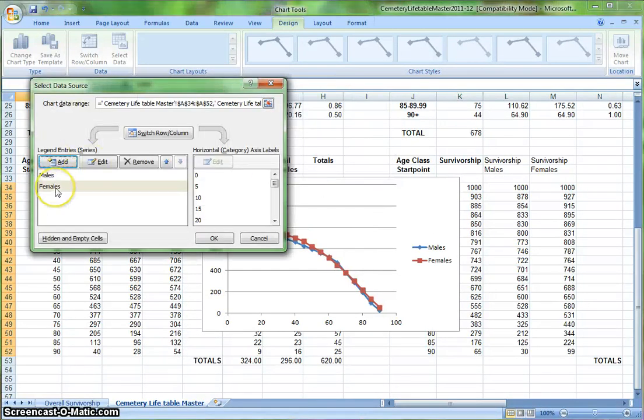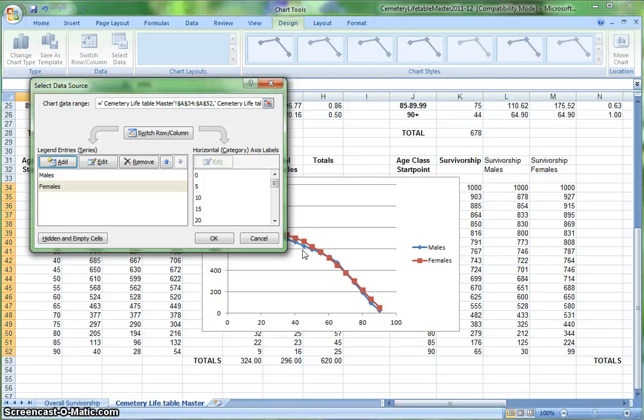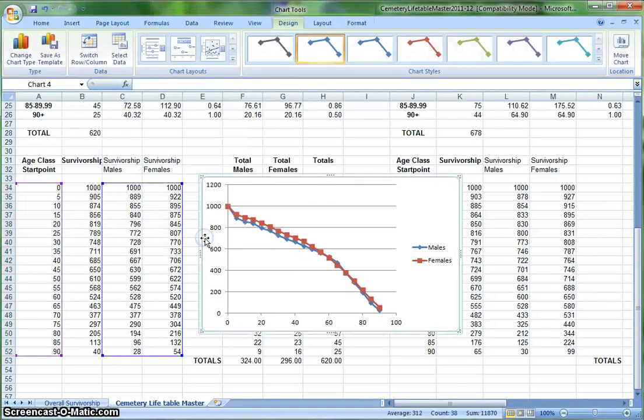As you can see, I now have two series of data. And if I look at the graph, females are displayed in red, males are displayed in blue. By default, Excel displays the first thing you graph in blue and the next thing in red, the third thing in green, and so on. You're welcome to leave it this way. So now that I have both series of data, I'm going to click OK, and I have a graph.